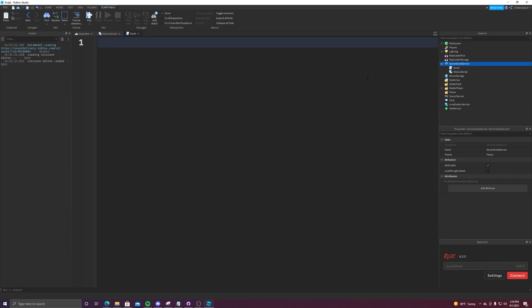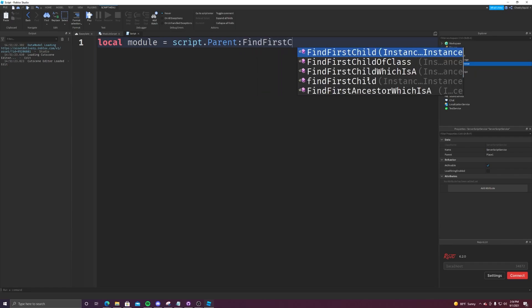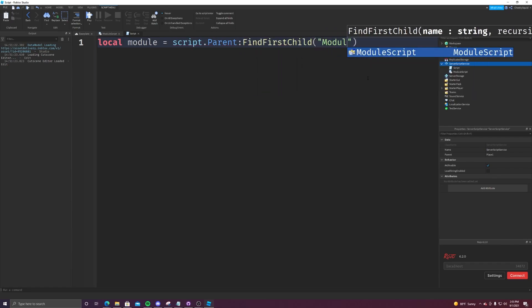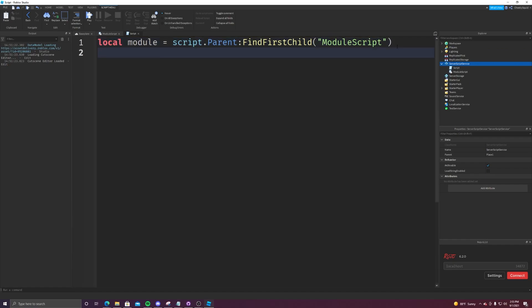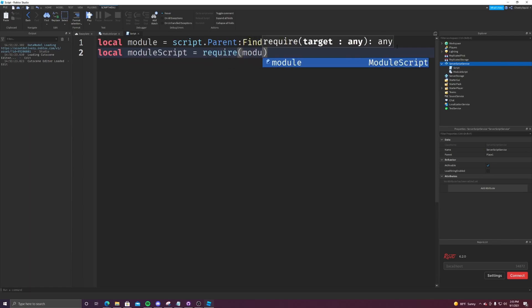So all I'm going to do is reference it by saying, local module equals script dot parent, find first child, module script. Normally I would get the service but to make things easier and go by faster, we're just going to use that. From there, you can just do local module script equals require module.